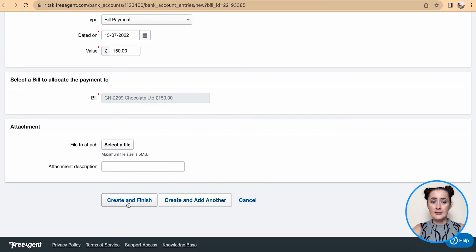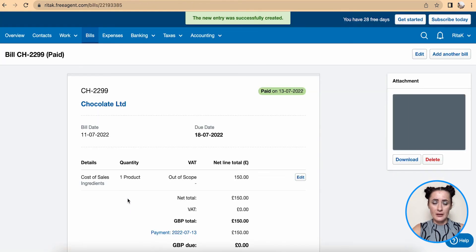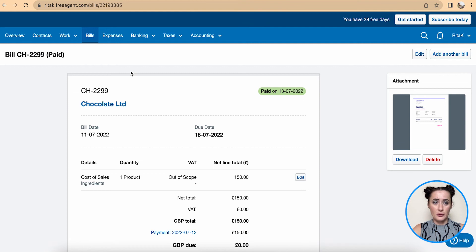Now the status has changed to 'Paid' on 13/07/2022, and you can also see 'Paid' displayed here in brackets.